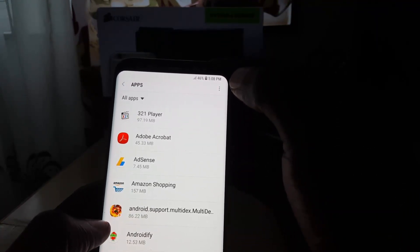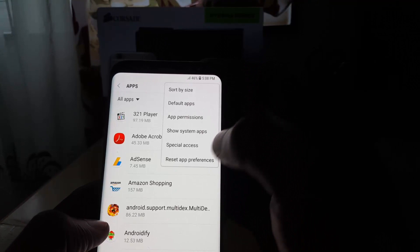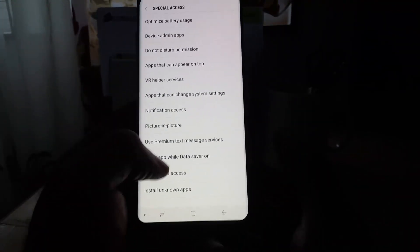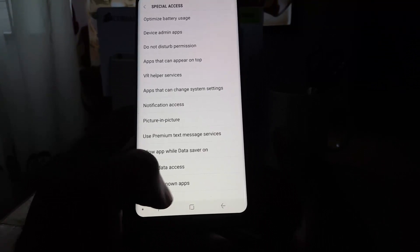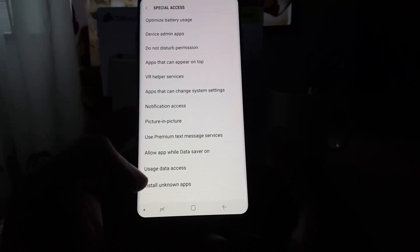Once you do that, you're going to look for special access. Once you tap on special access, you're going to scroll down and it says here install unknown apps. Of course, that is the option that's known as unknown sources.